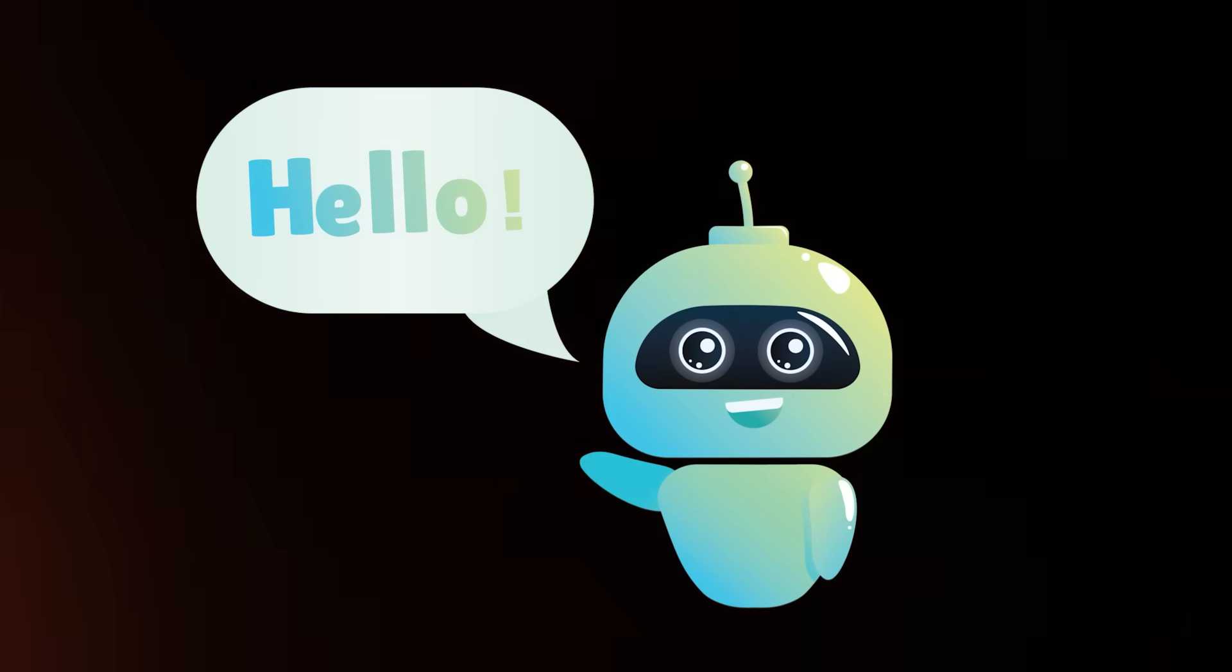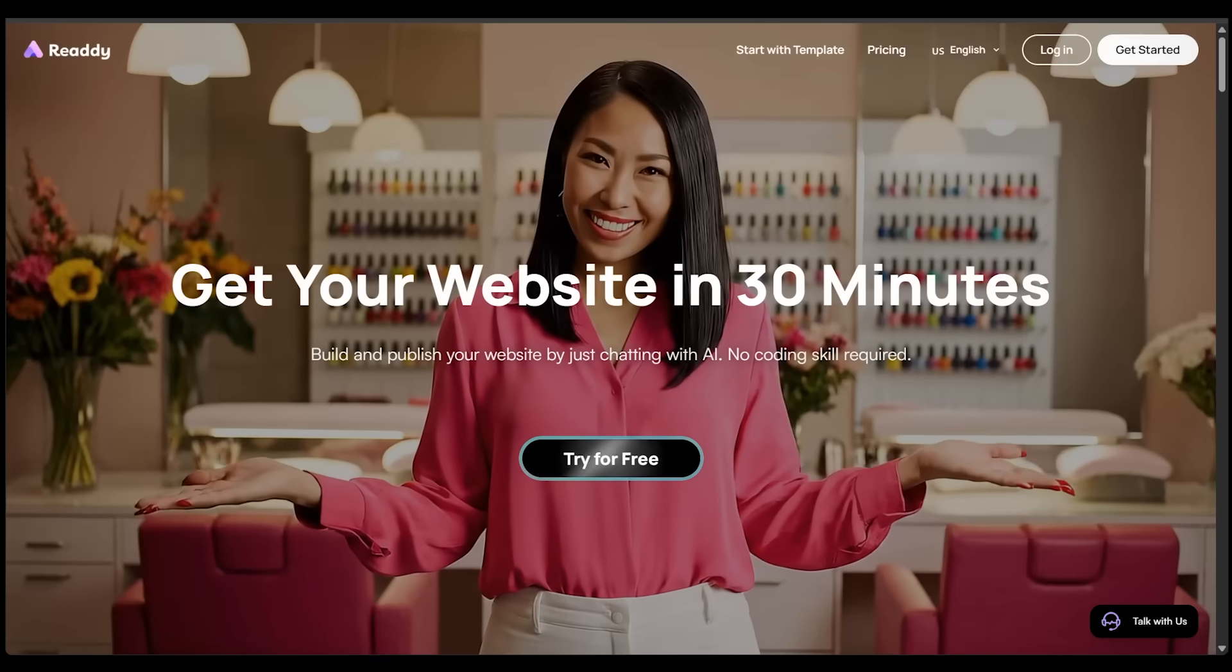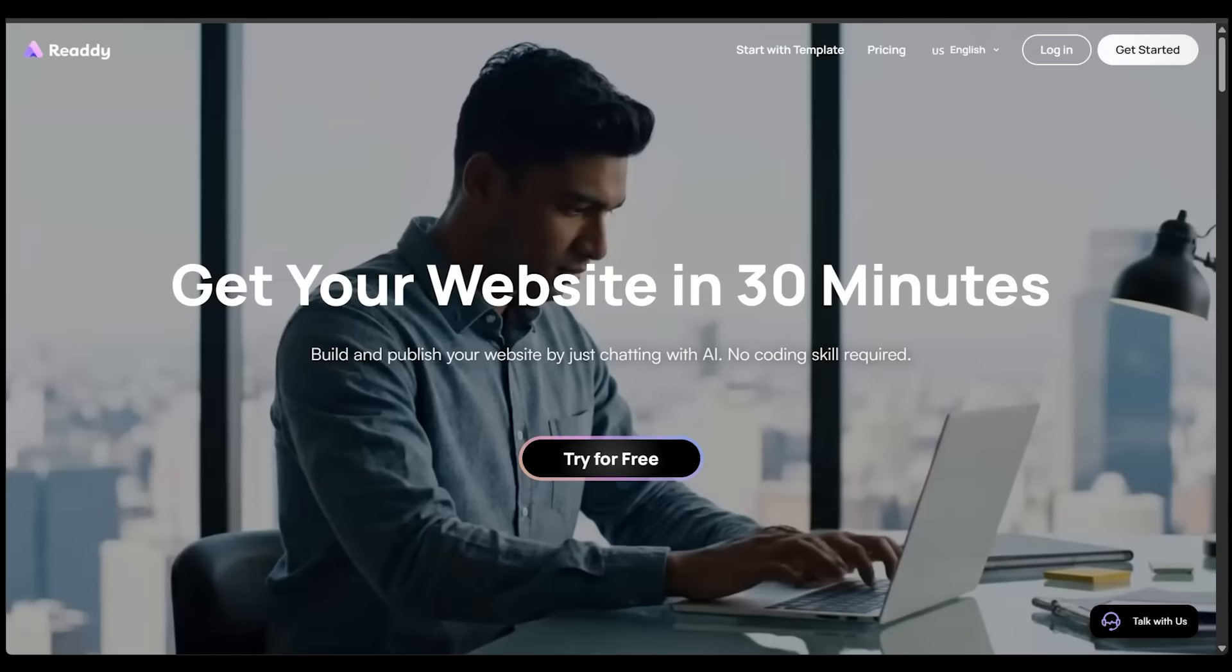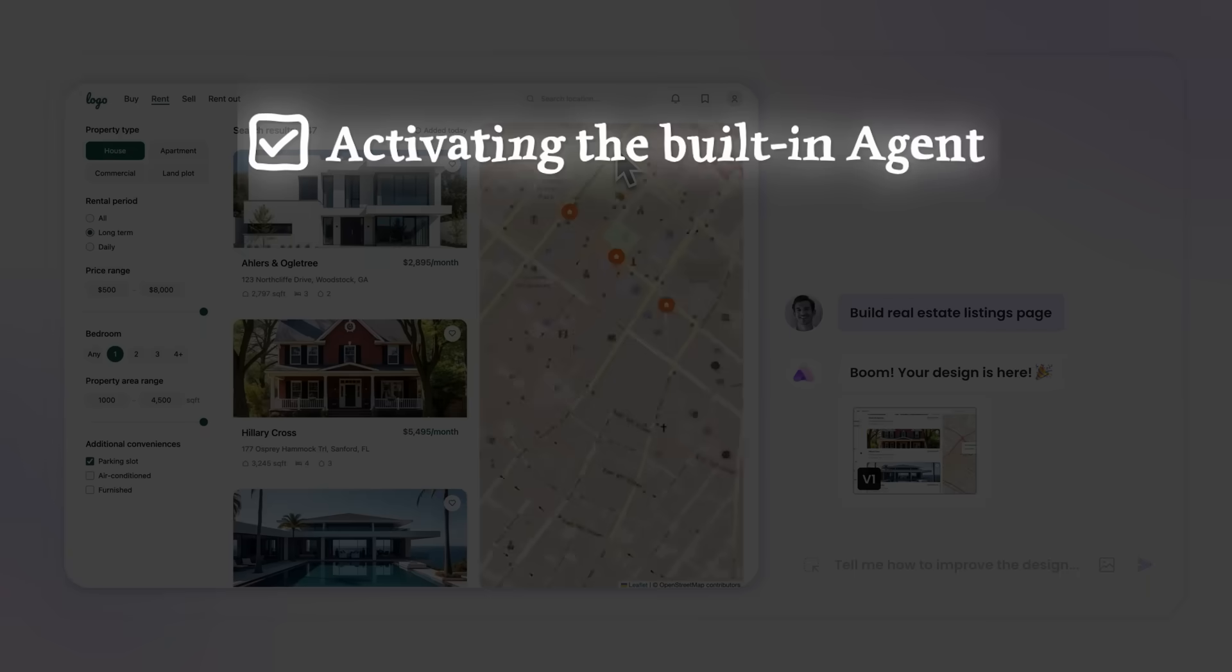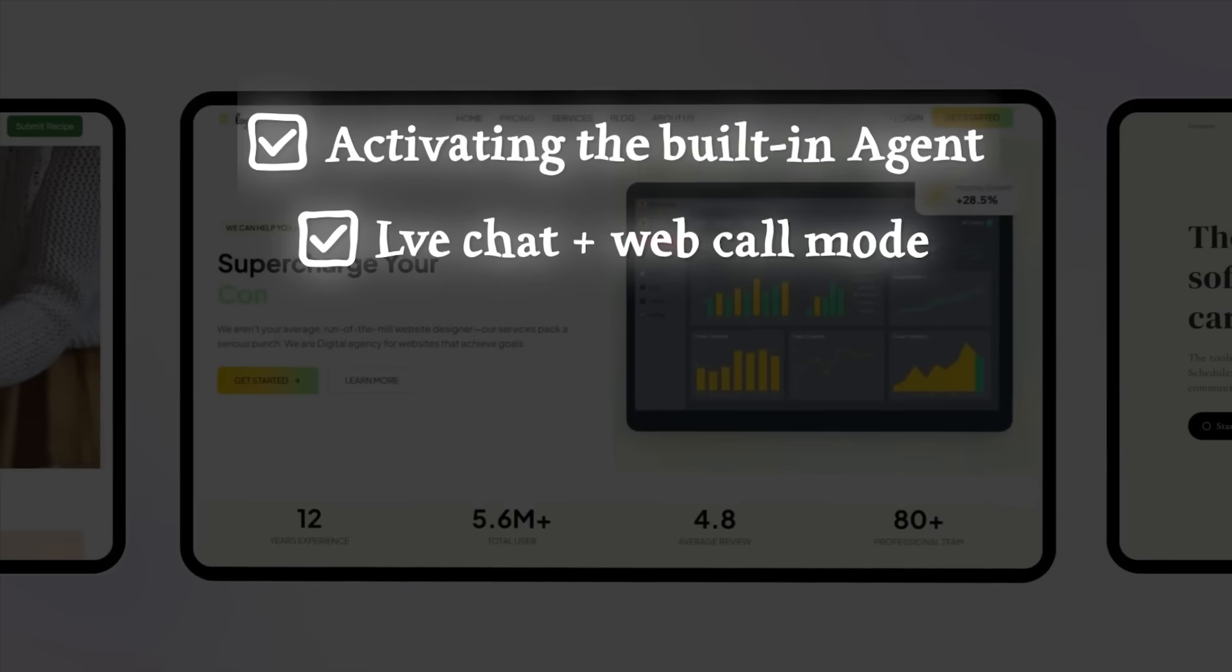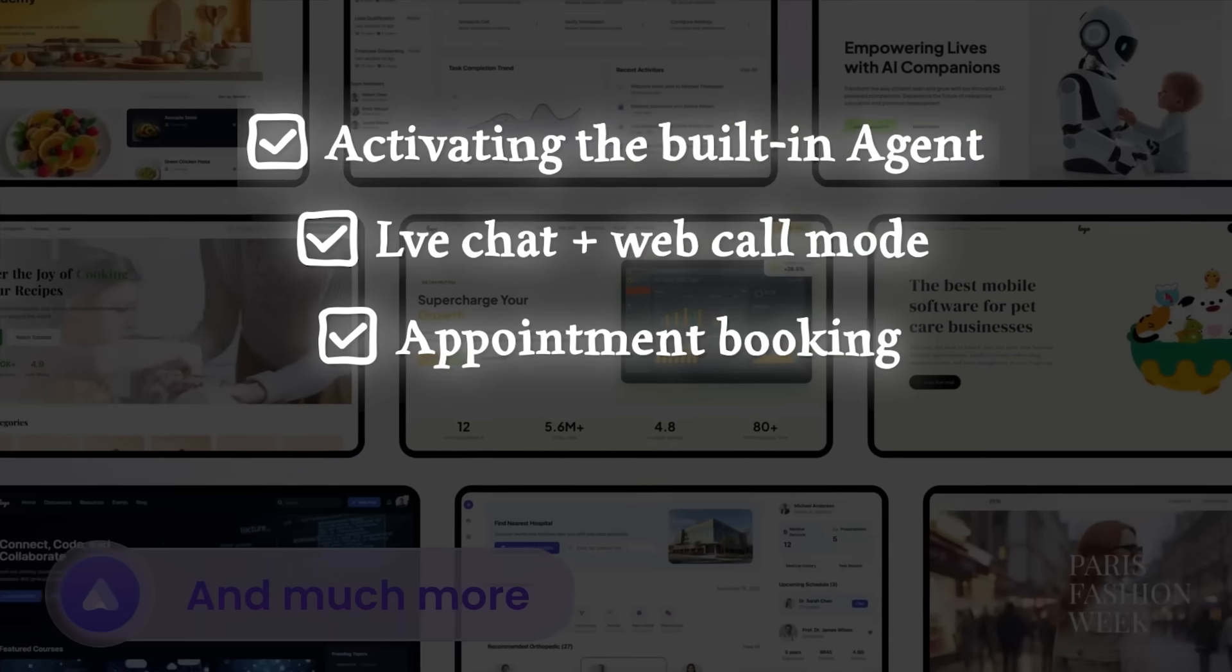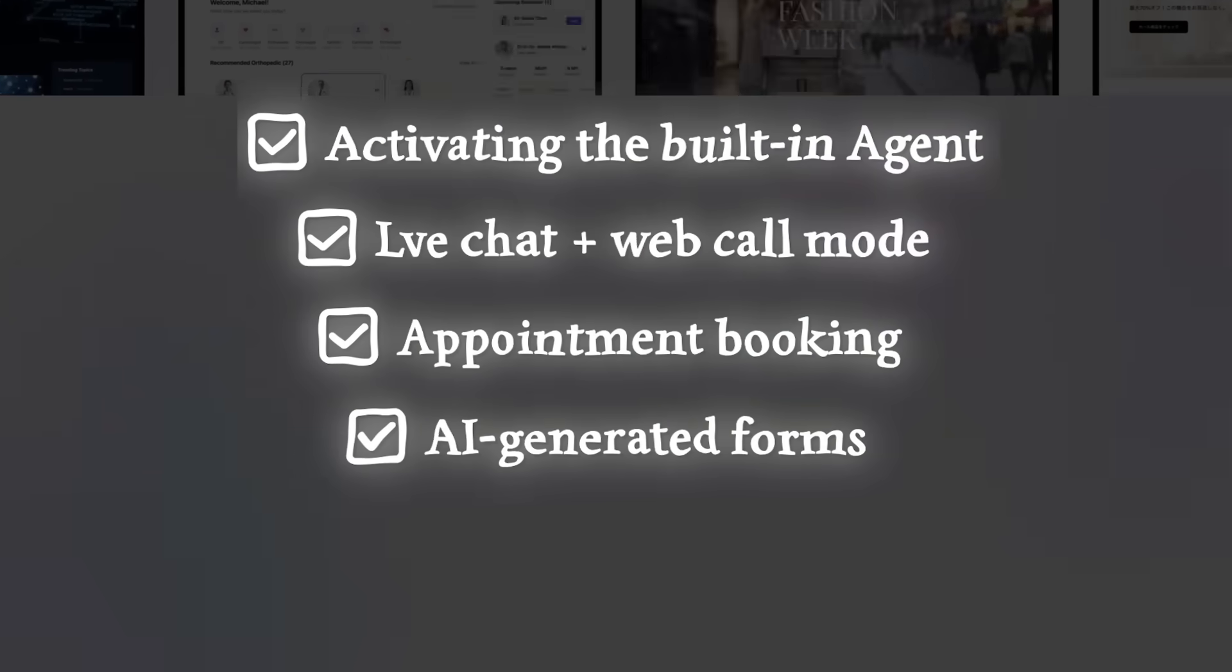What's going on, everybody? Welcome back to another AI video. Today, I'm going to build a complete website from scratch with Ready. This website build is going to include activating the built-in agent, live chat and web call mode, appointment booking, and showcasing AI-generated forms.